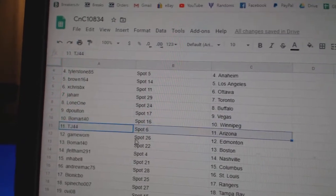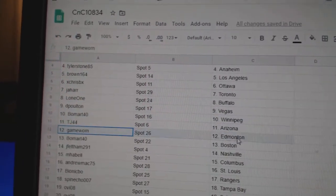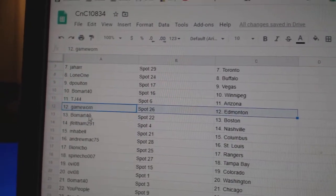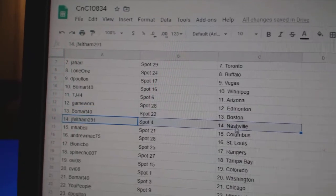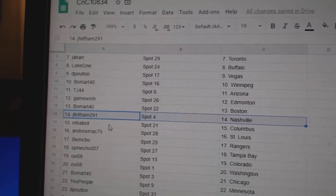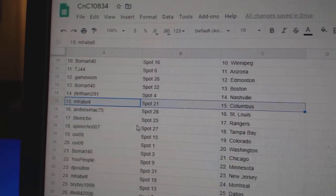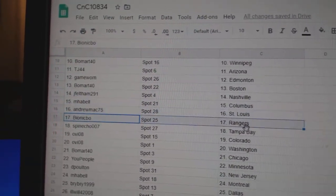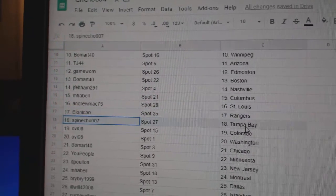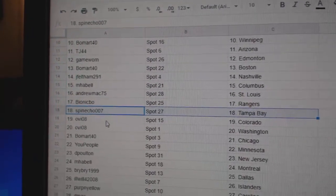Beaumont Winnipeg. TJ's got Arizona. Game Warren Edmonton. Beaumont Boston. JF's got Nashville. Emma Bell Columbus. Andrew St. Louis. Bionic's got Rangers. Spine's got Tampa.